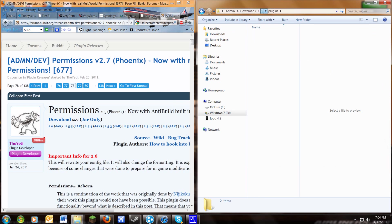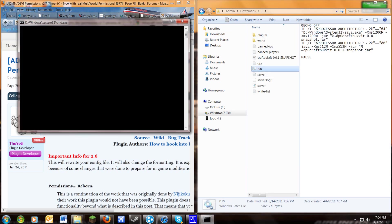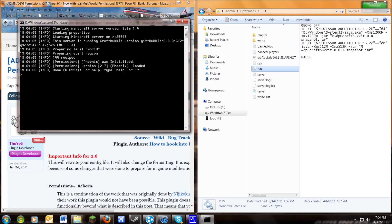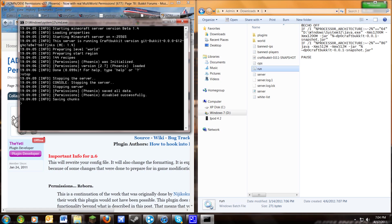Then you want to run your server, let it generate the files so it works correctly, then stop it again.